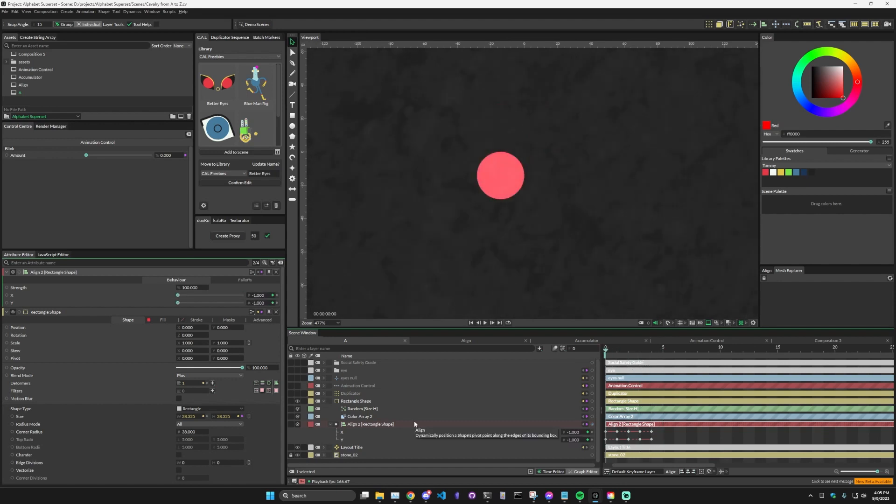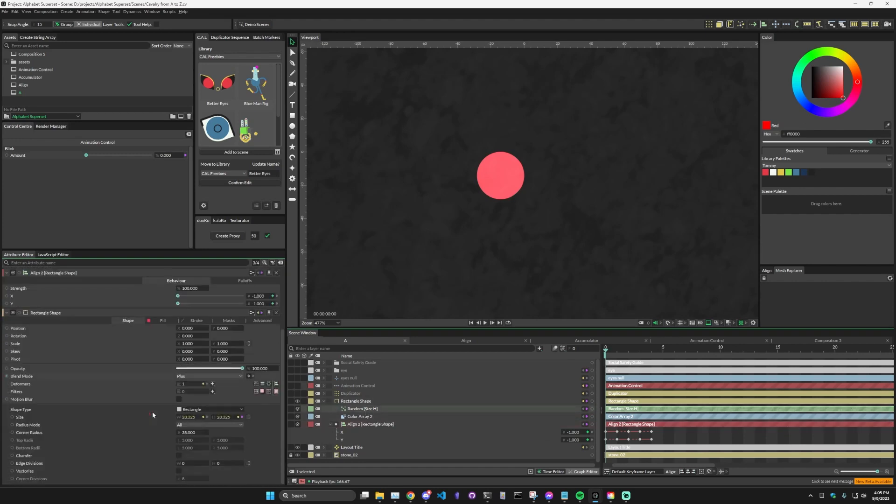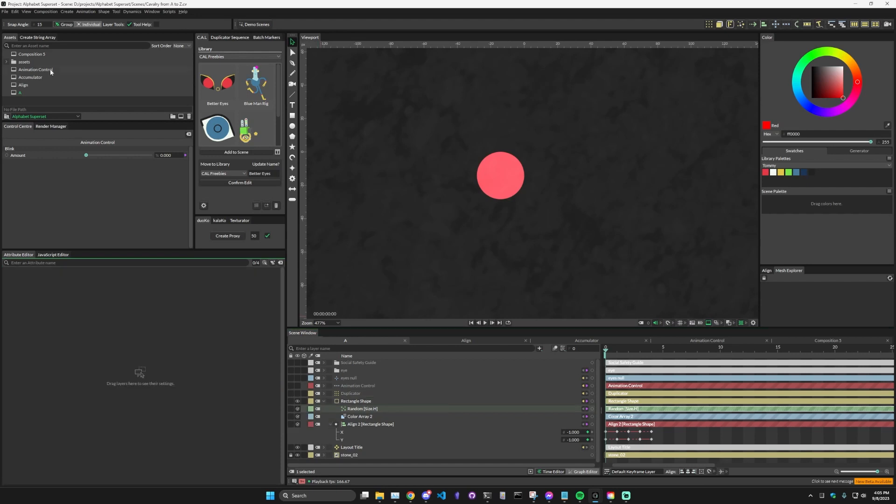Other things that I've done to this rectangle shape is just add a random node that is connected to the width and the height so that each one, as it's duplicated, will have a different overall size.